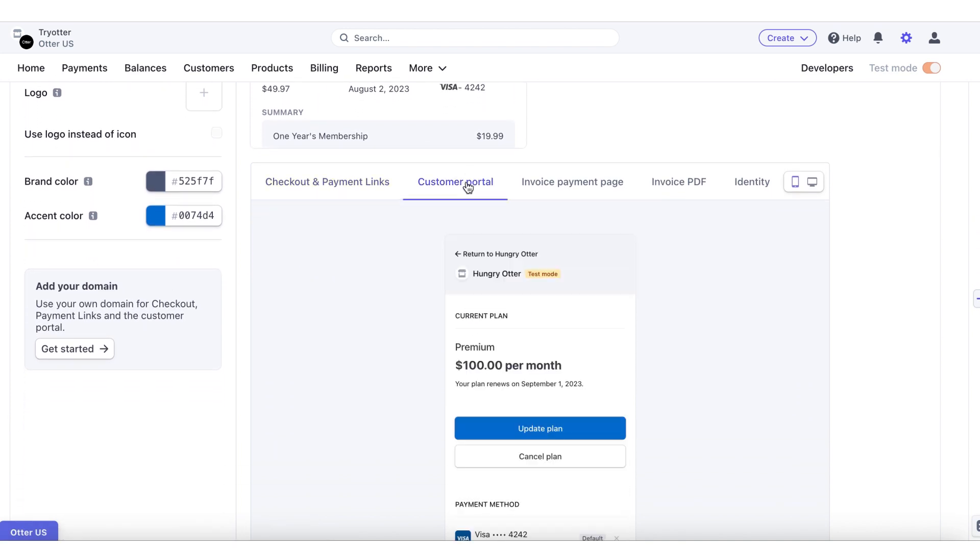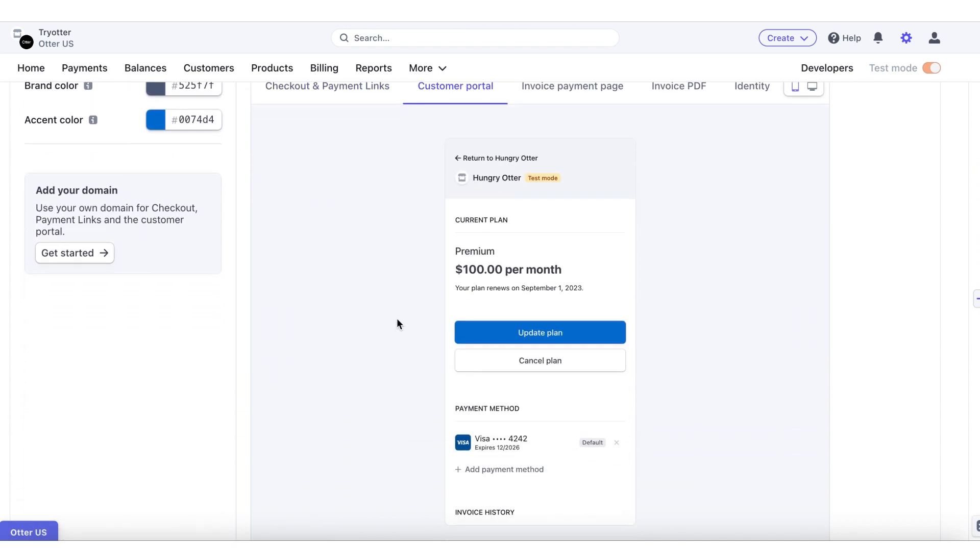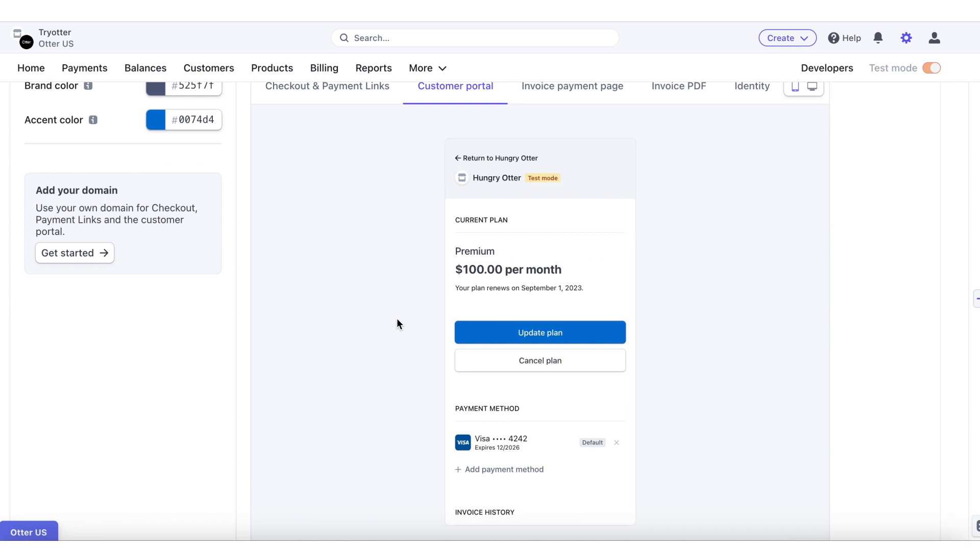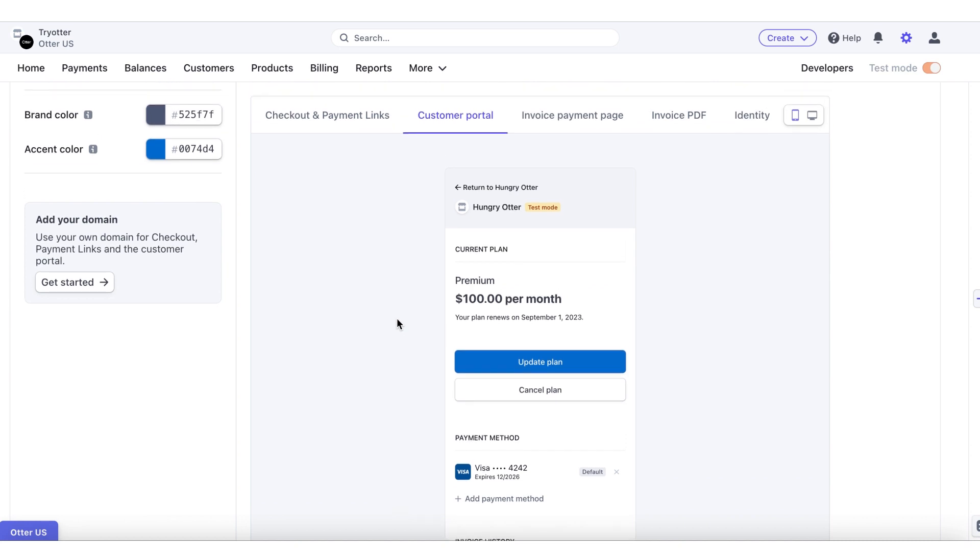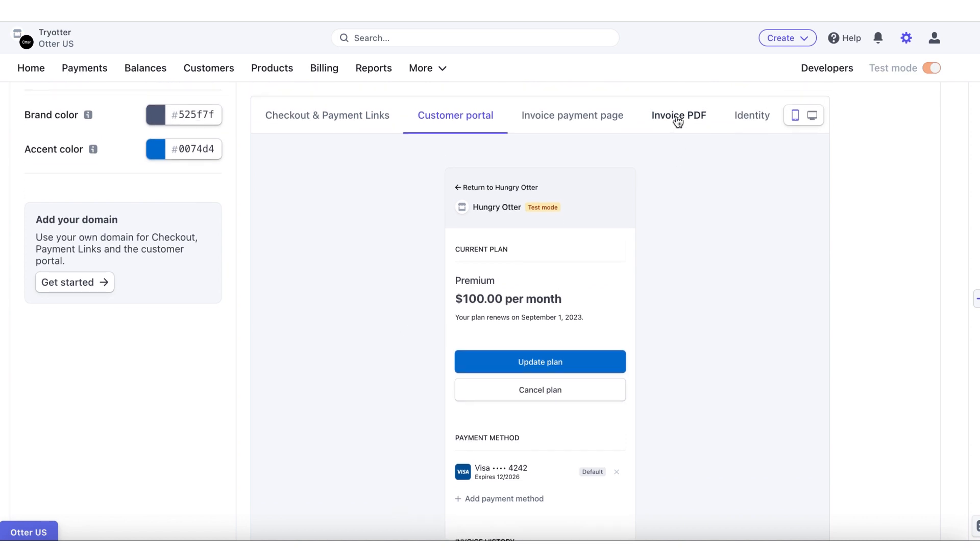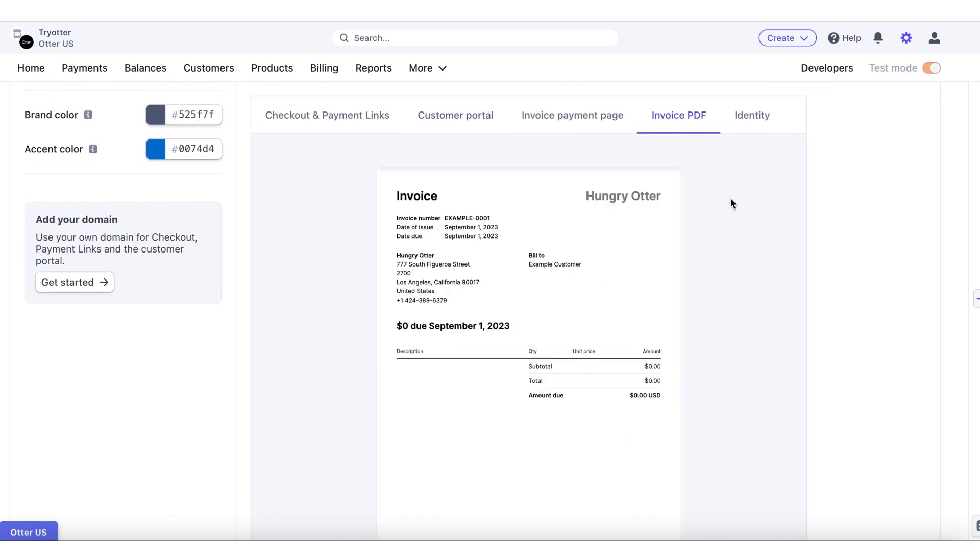You are now ready to start doing business. Thank you for taking the time to learn how to create your Stripe account using Otter. If you have any questions, please contact our support team via the chat icon in the Otter tab.